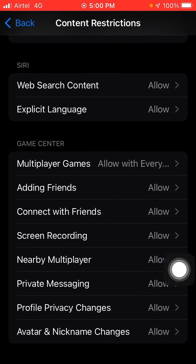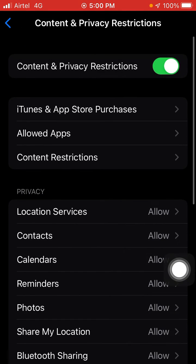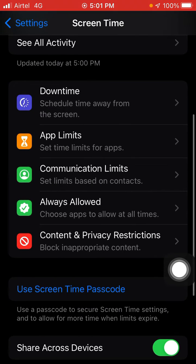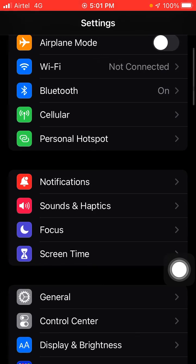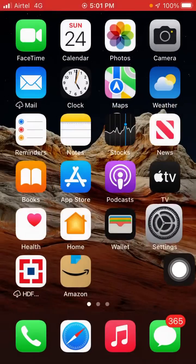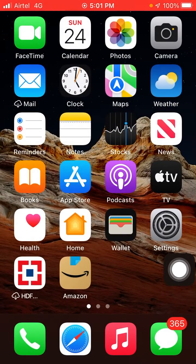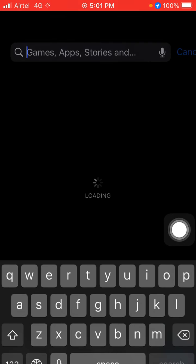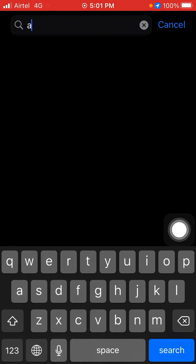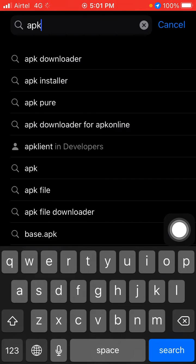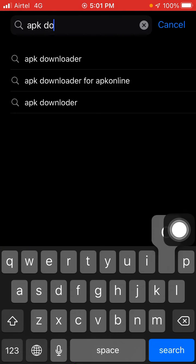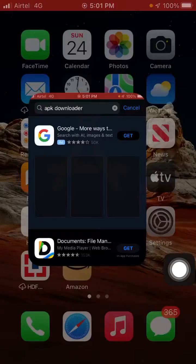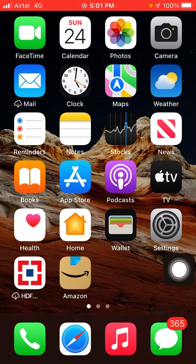After making these changes in your Settings, the second thing is to go to the App Store. Here you have to download APK Downloader in your iPhone. After that, you can easily download APK files on your iPhone.